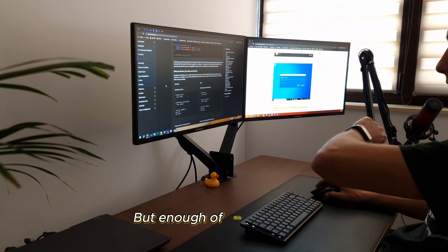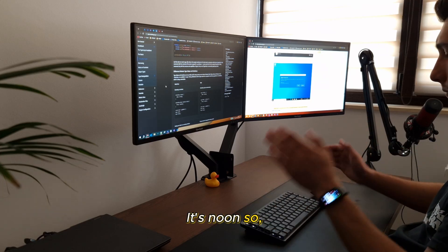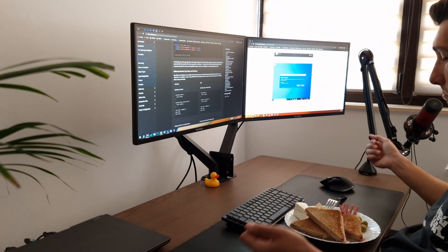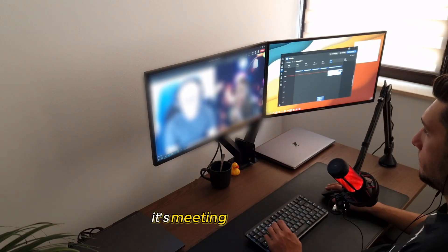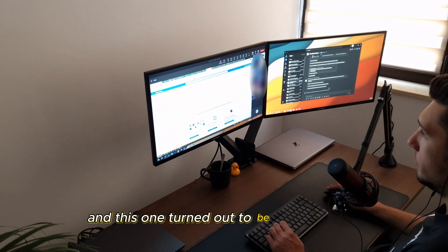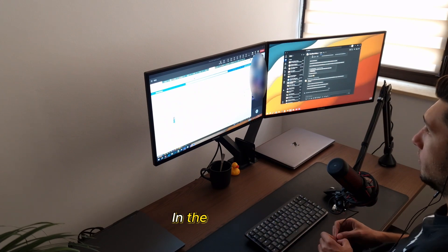But enough of this nonsense. It's noon, so it's time to eat. After lunch, it's meeting time again, and this one turned out to be quite lengthy.